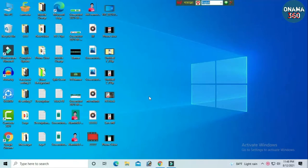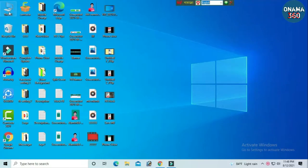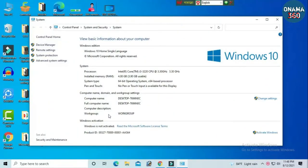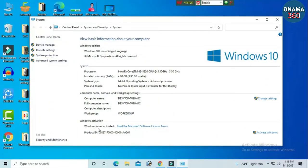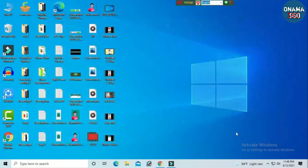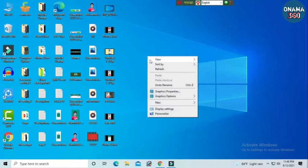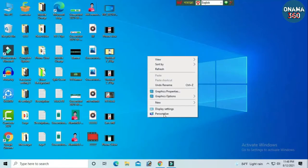We will click on the right button and click on the mouse button. Here we will click on the button. We will activate our PC when we are on the right button. We will select the right button and click on it.